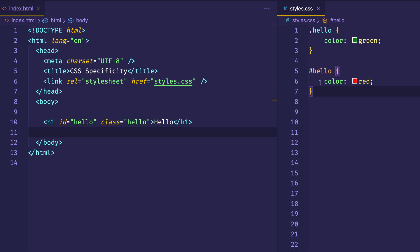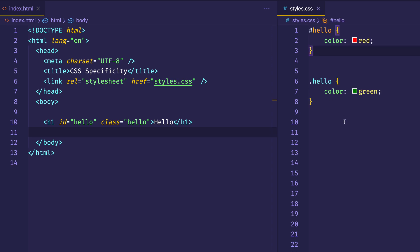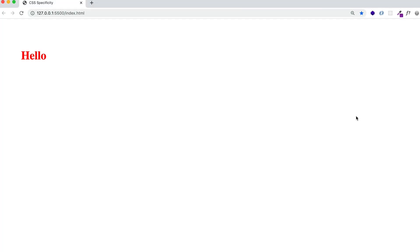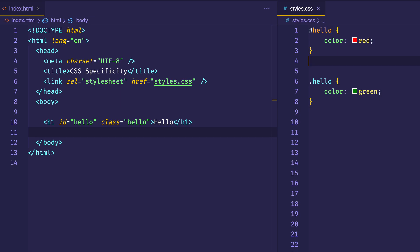You might be saying to yourself, well, the ID of hello comes later in the file, so it overrides the class hello. But what if we take this ID hello declaration and move it before the class hello? In that case, will class hello override ID hello? If so, the word hello should be green now. Let's flip over to the browser — and you can see hello is still red. And this is what specificity is all about. It's not simply about which declarations come later in the file.